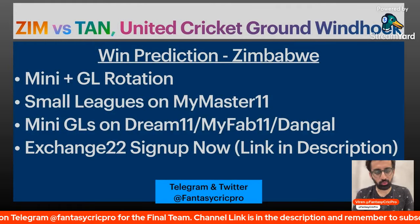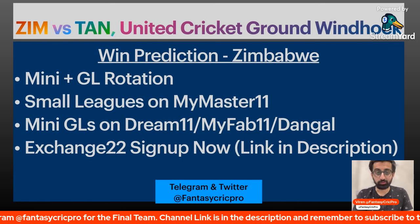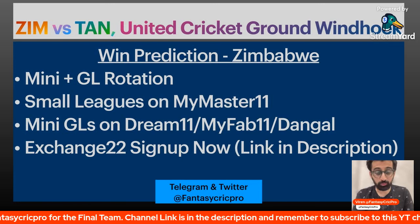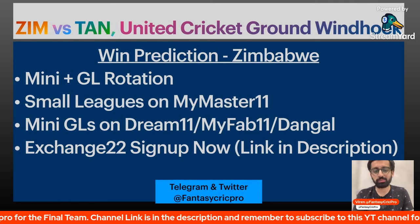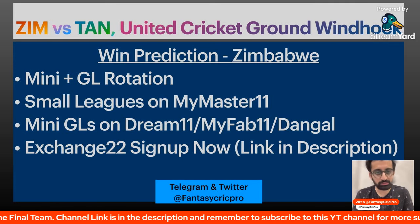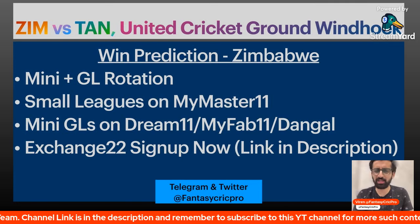Hello everyone! Welcome to one more fantasy preview. Zimbabwe vs Tanzania.